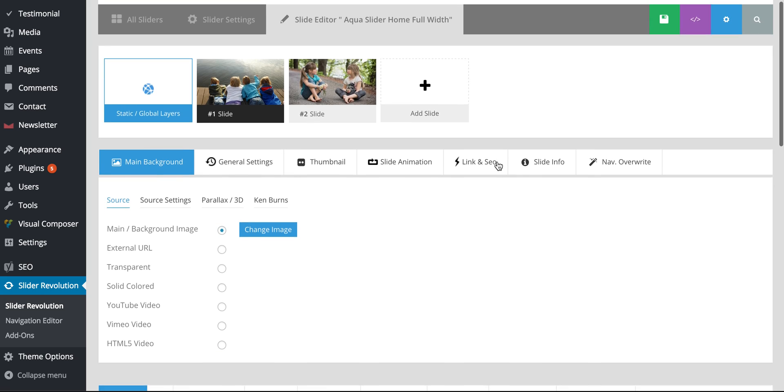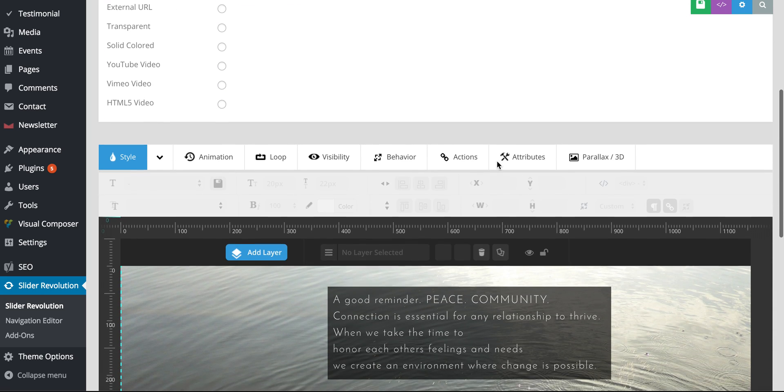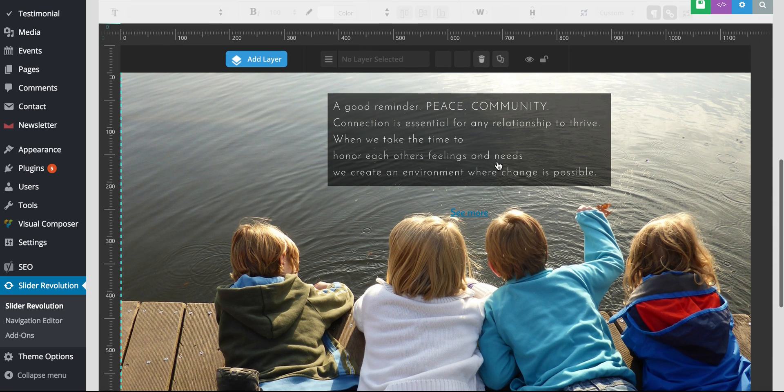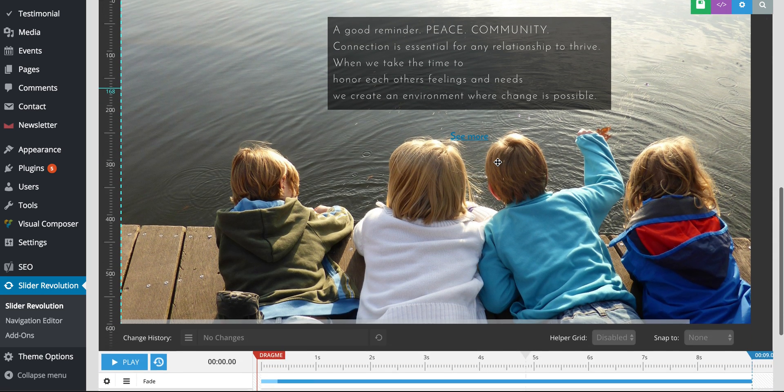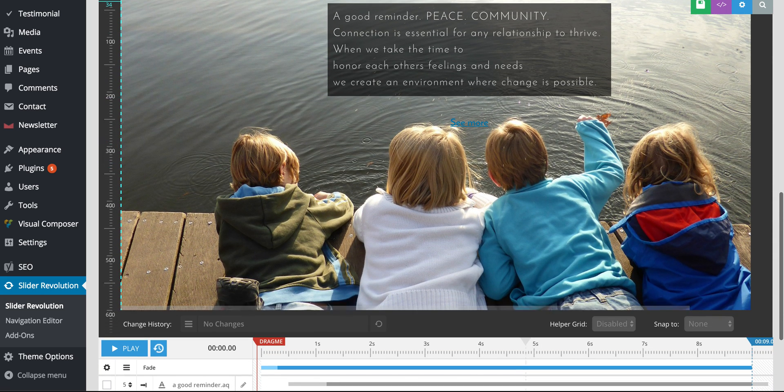And there you have it. A really simple way to edit the main slider. Thanks a lot. Bye.